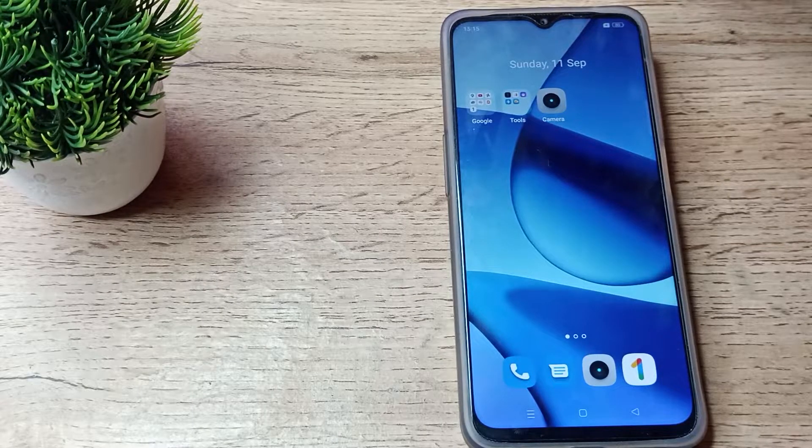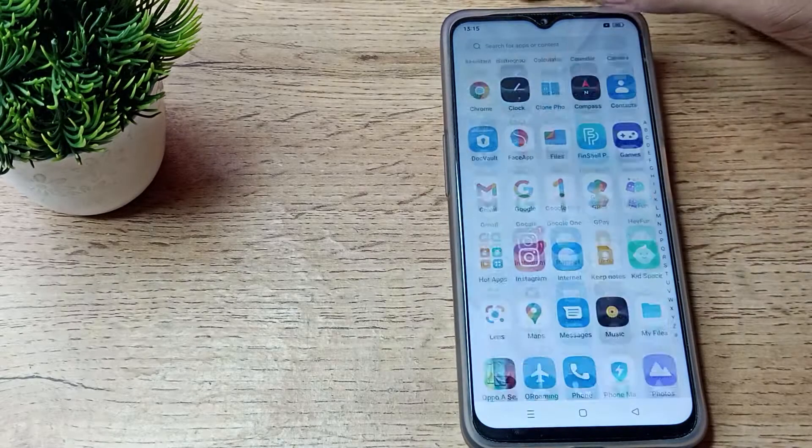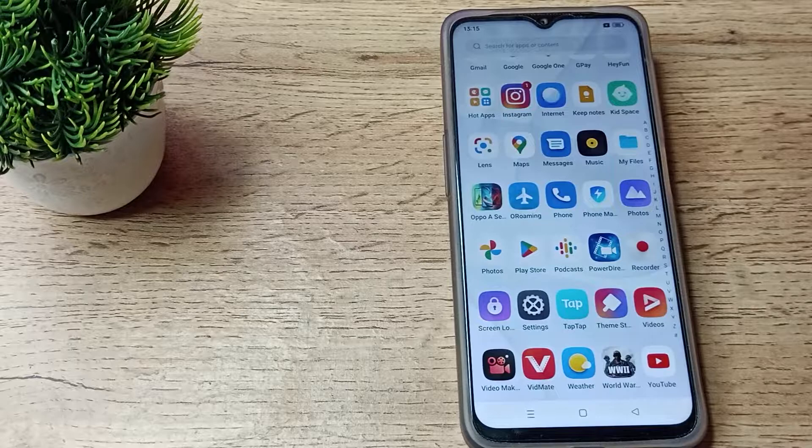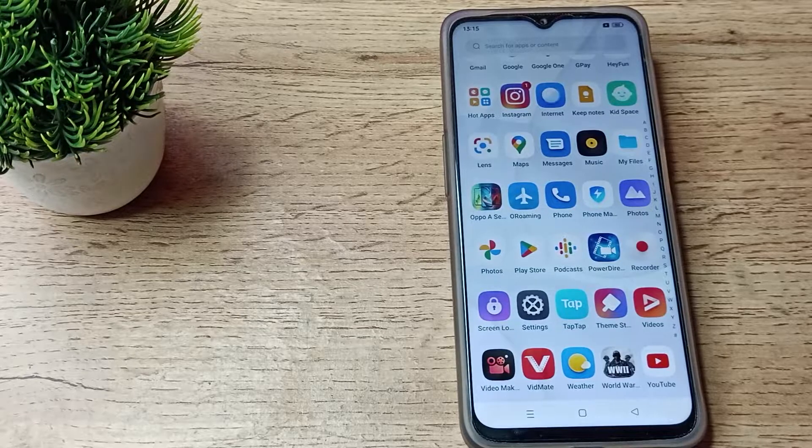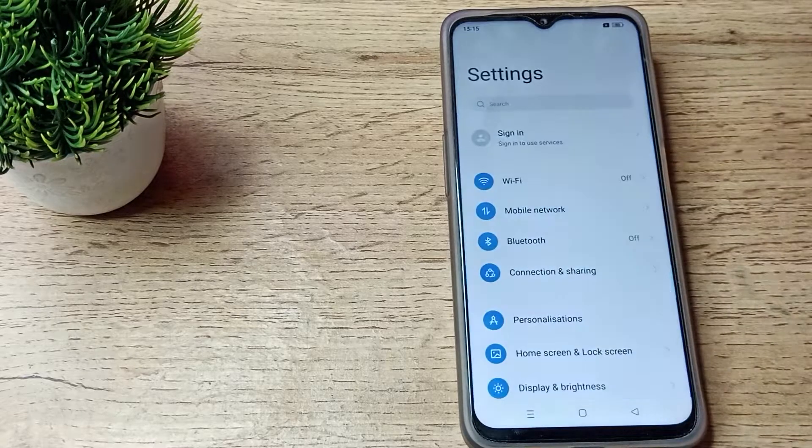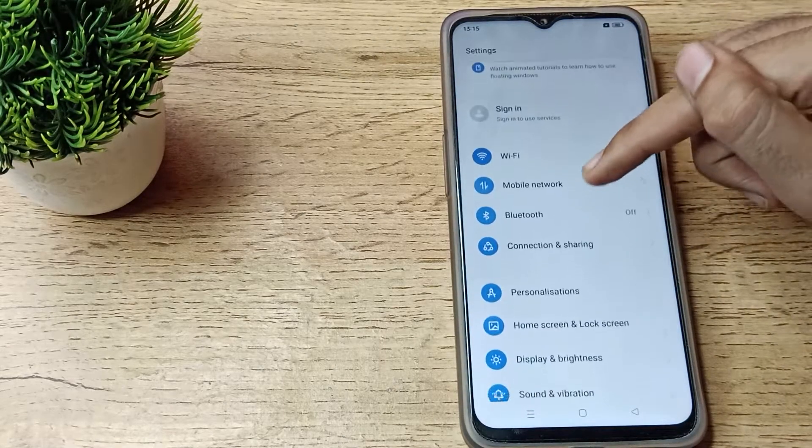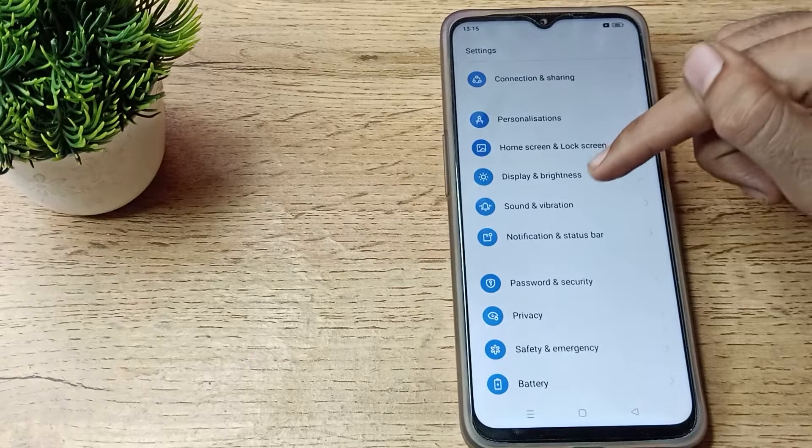First of all, open your phone settings to turn on your screenshot sound. Then scroll down and you can see Sound and Vibration setting. Tap here and scroll down again.